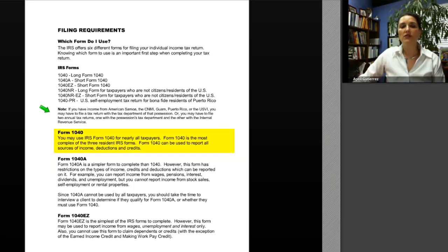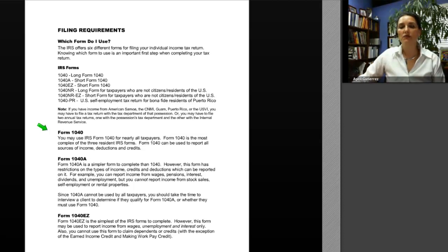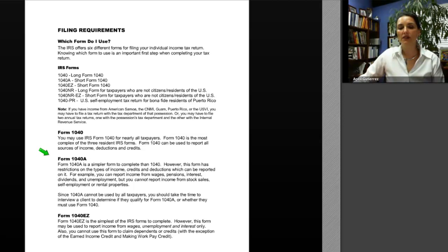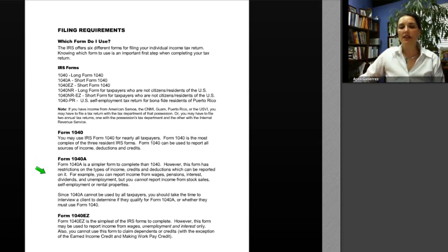Form 1040 may be used for nearly all taxpayers and is the most complex of the three resident IRS forms. It can be used to report all sources of income, deductions, and credits. Form 1040-A is simpler but has restrictions on the types of income, credits, and deductions that can be reported. For example, you can report wages, pensions, interest, dividends, and unemployment, but you cannot report income from stock sales, self-employment, or rental property. Form 1040-A also cannot be used by all taxpayers, so you should interview a client to determine if they qualify.